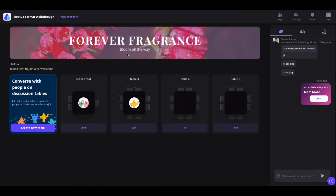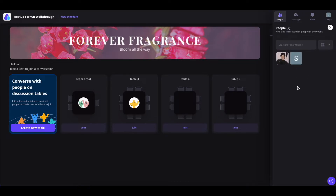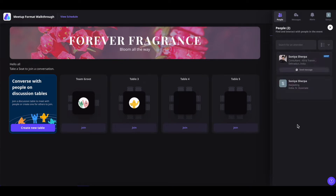Here you will see the promotional banner added by the event organizer. Now, coming to the right-hand section, if you click on this people icon, you will see all the people who are available in this event. You can also view them in different views. From here, you will also be able to send a direct message to people at the event by clicking on the send message button.